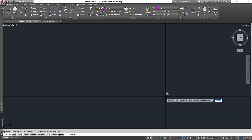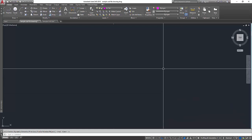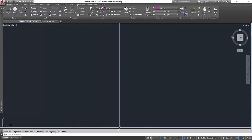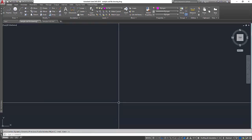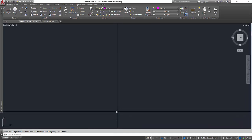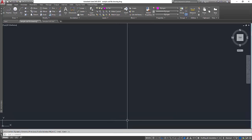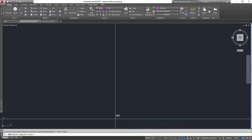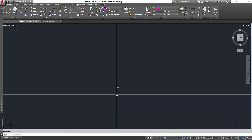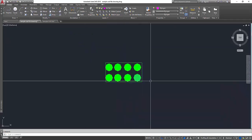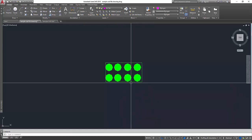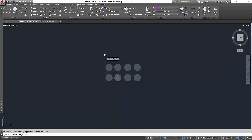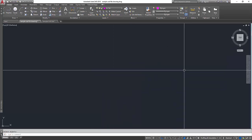After zooming to extents, there seems to be another small dot here. Let's zoom into that area using Z, space bar, then make a square on that area. Scroll your mouse — this is not part of the drawing, so I'll delete it: press E, space bar, select it, right-click, and it's gone.